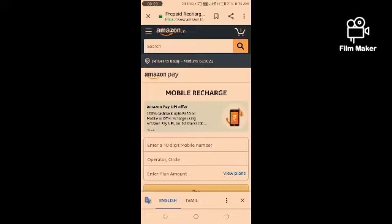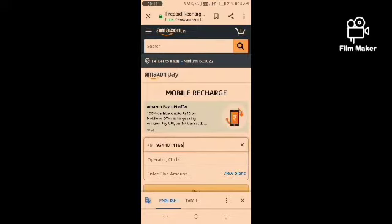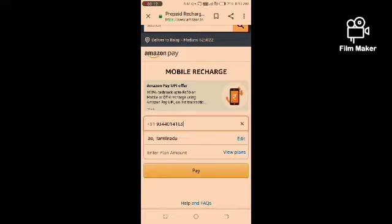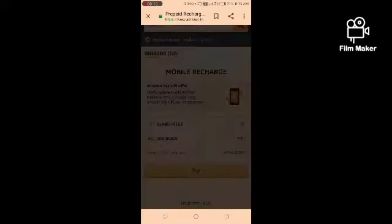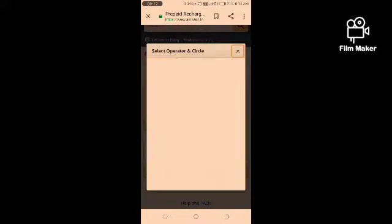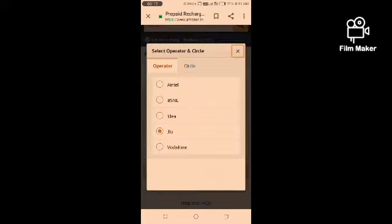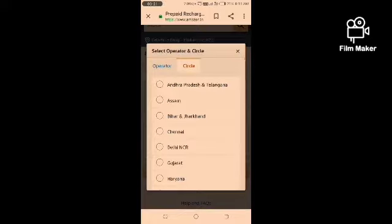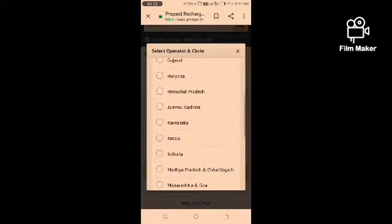You will enter the 10-digit mobile number. You will enter the operator and circle. You will edit it correctly. Click on Edit. Select the operator as Idea. Select the circle. We will select Tamil Nadu.